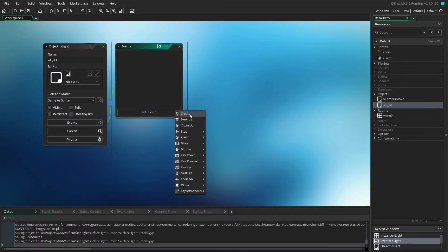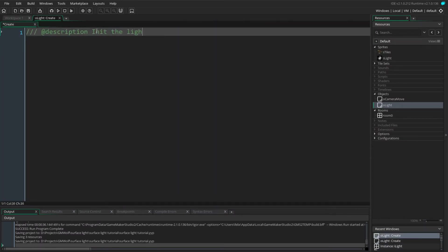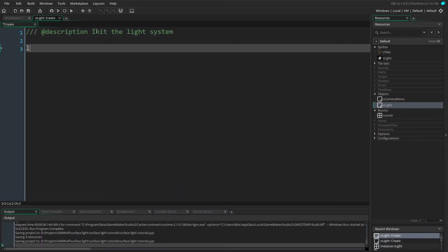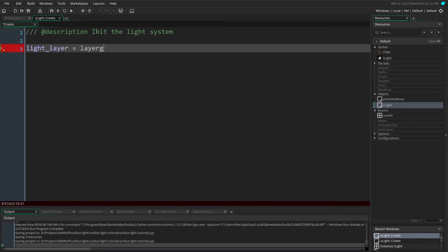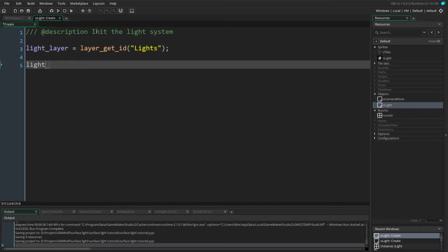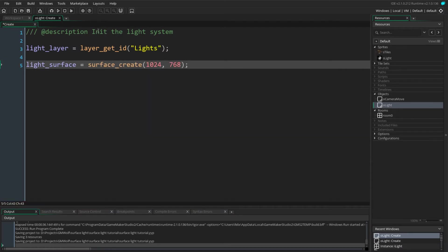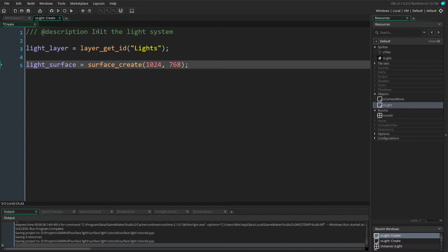So we first add a create event to the object which is where we'll initialize the system. We want to get the ID of our light layer and then we also want to create a light surface where we'll render out our lights. Now it's important that the size of that surface is at least as big as our view. You may want to make it even bigger so that it is a power of two if you want to run this on a mobile platform like your phone or maybe even the web platforms.